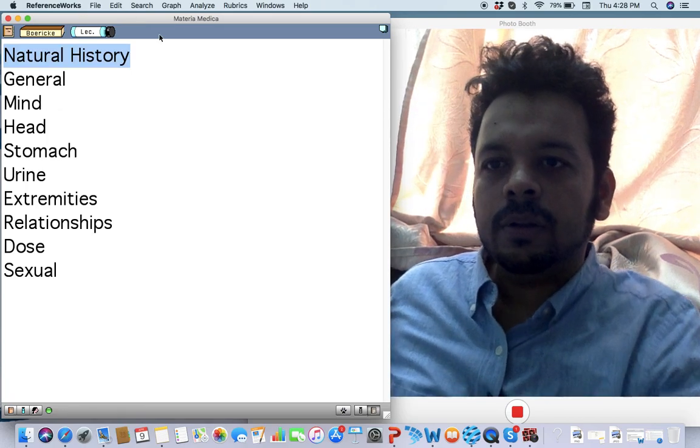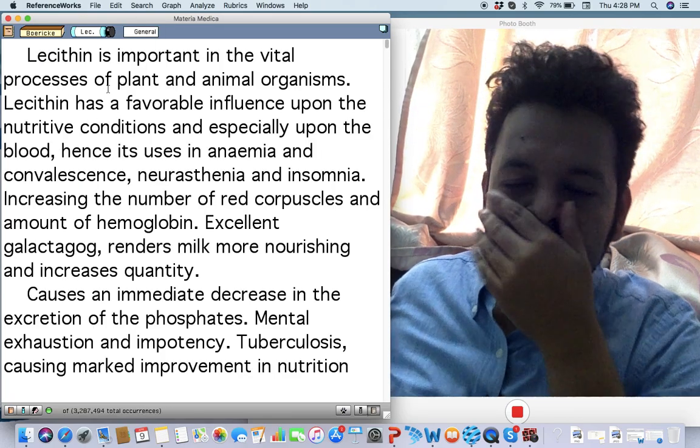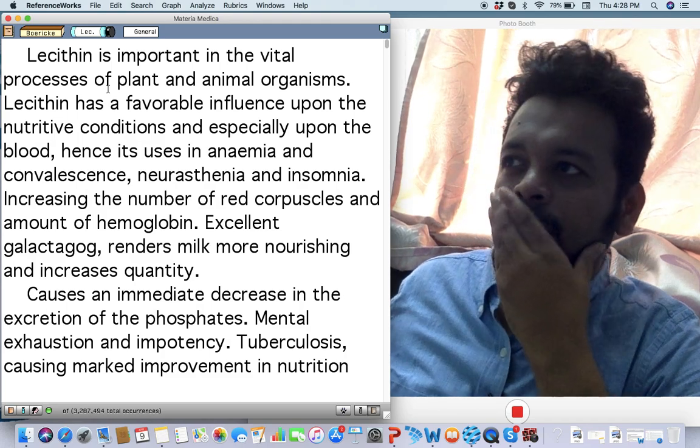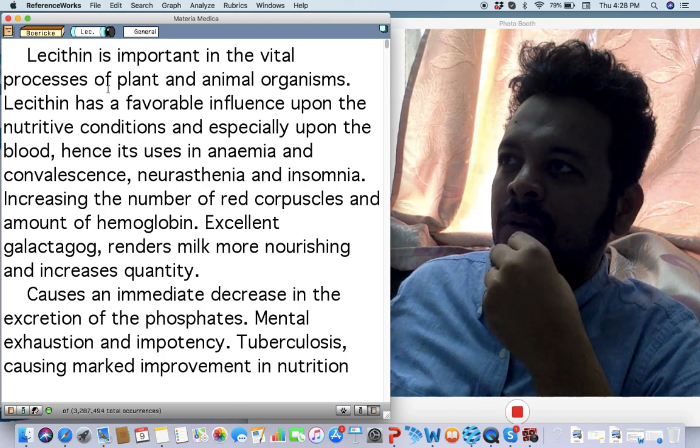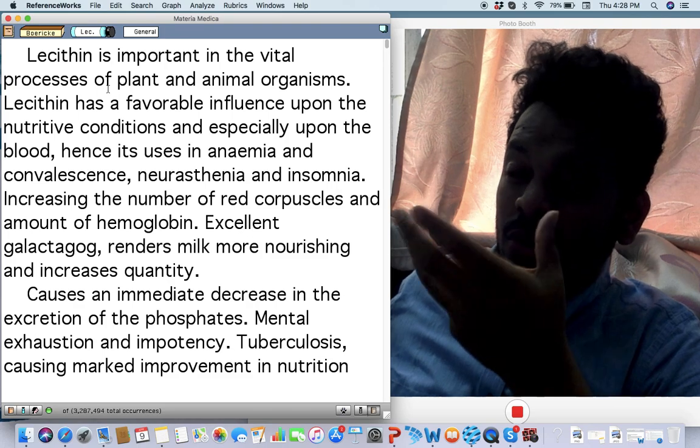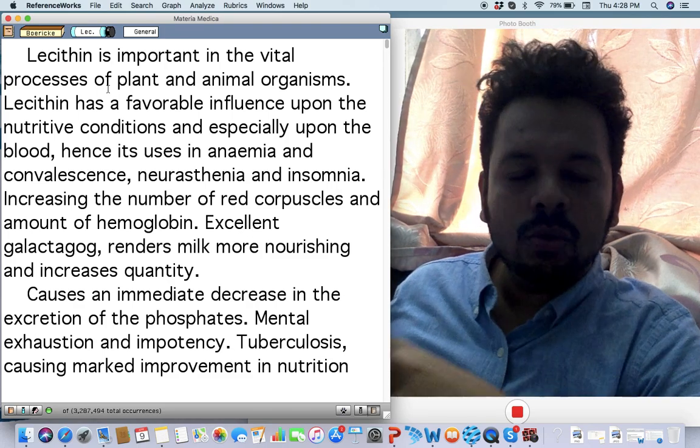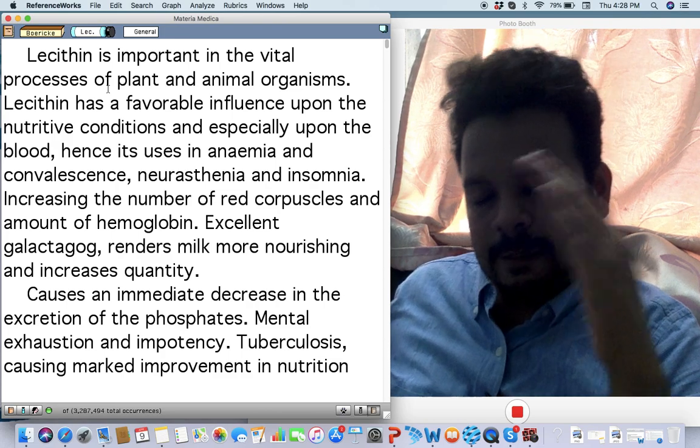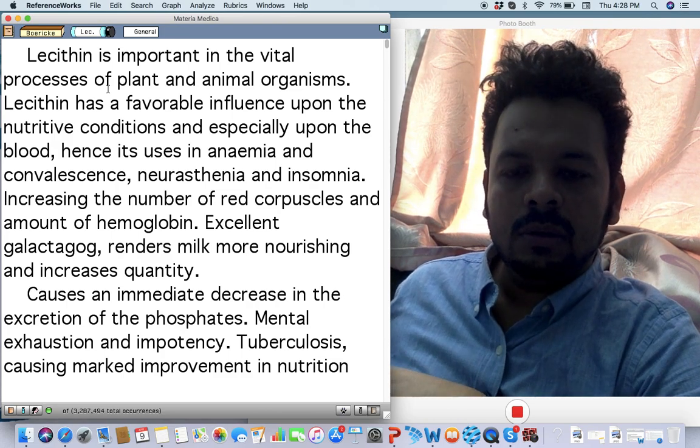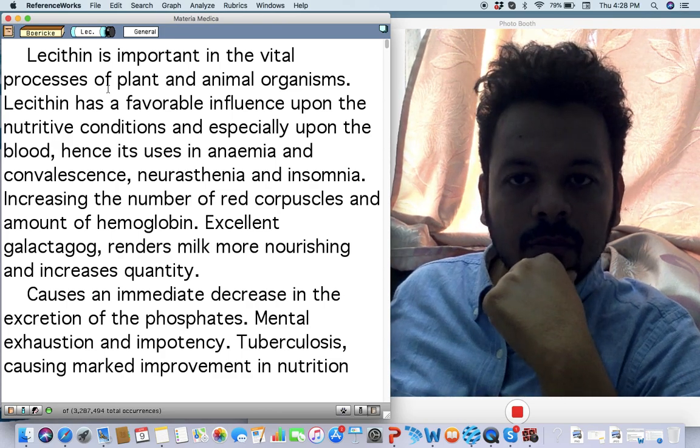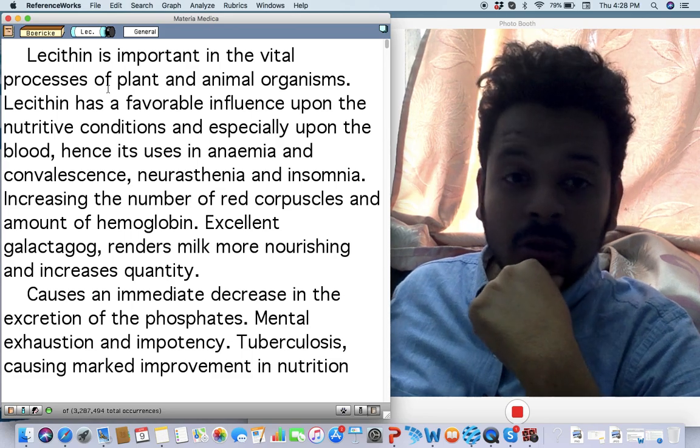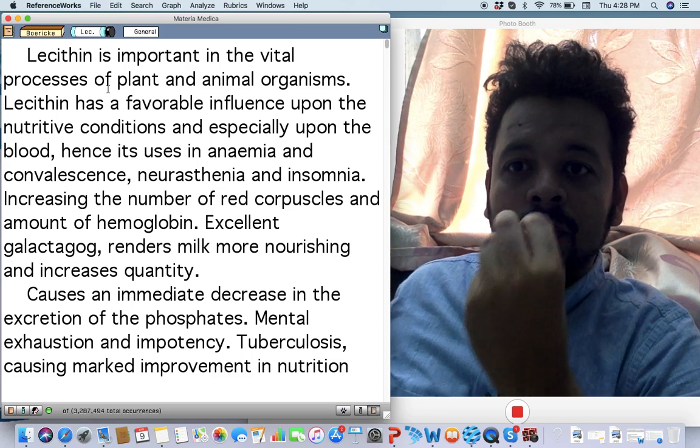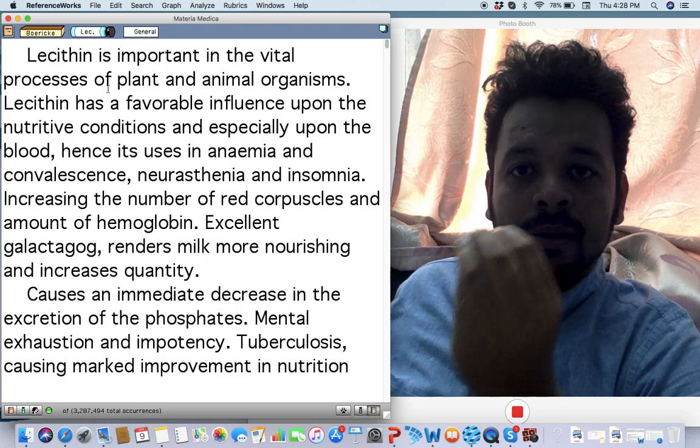What are the indications? Let's see. Generally in cases, in autoimmune cases, in cancer cases, in exhaustive cases when the hemoglobin goes down a lot and there's extreme weakness, the serum electrolytes go down, nothing is working. That is when I think about Lecithinum.